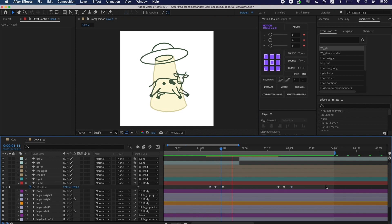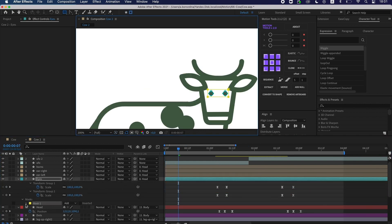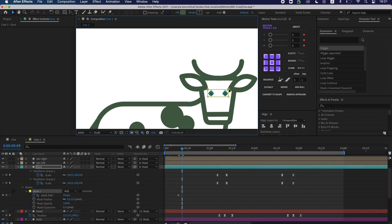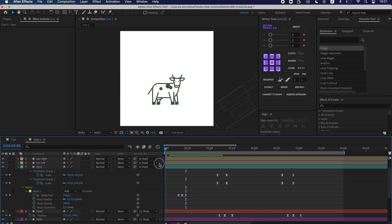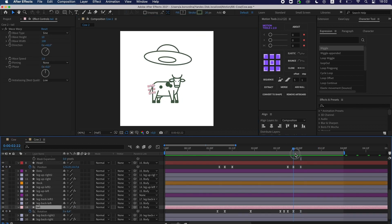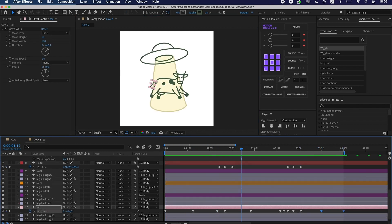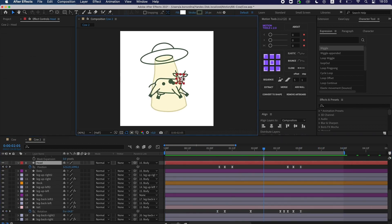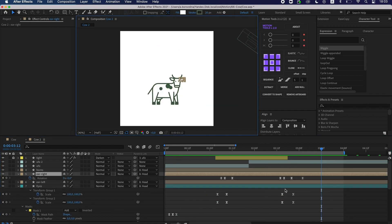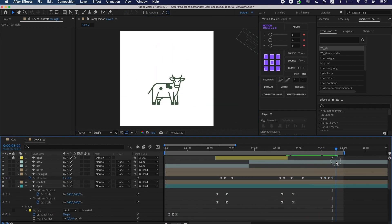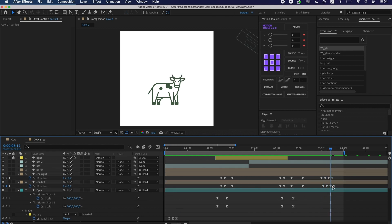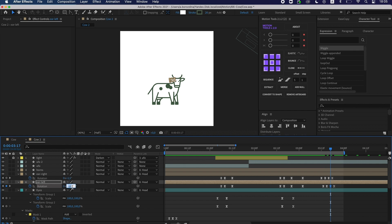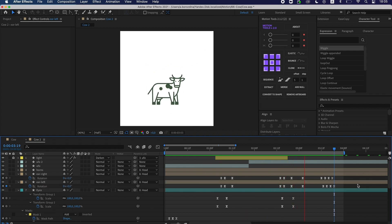All that remains is to add the eye blinking at the beginning and ear shaking at the end. I think it looks good.